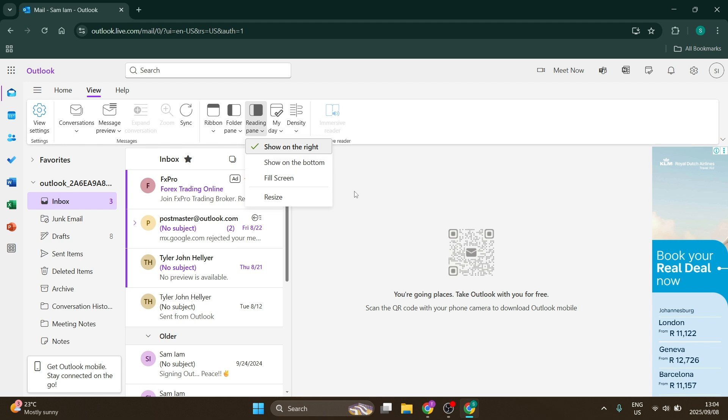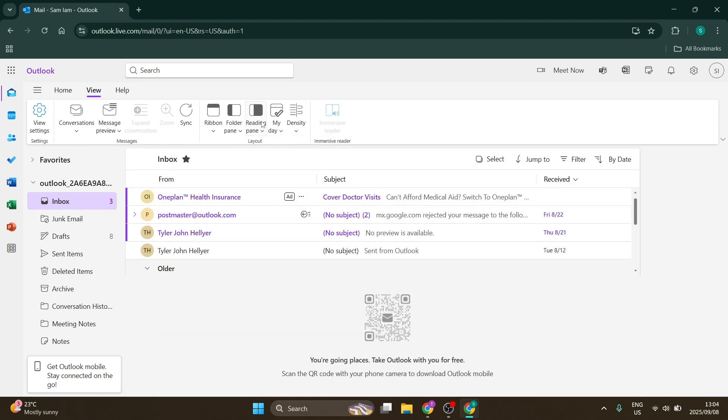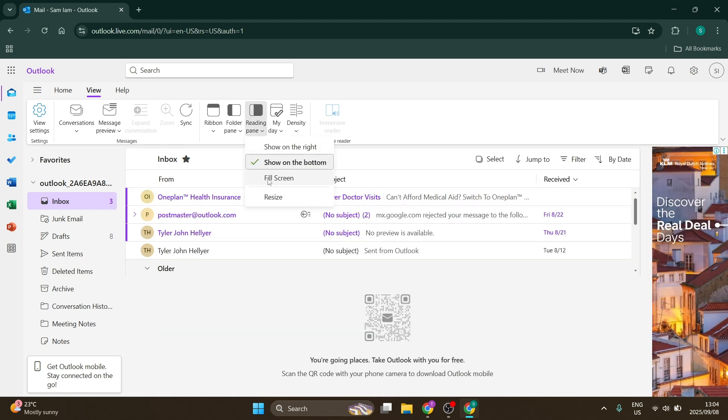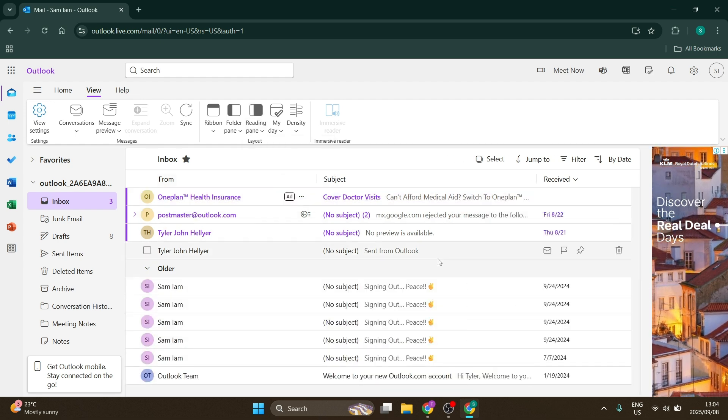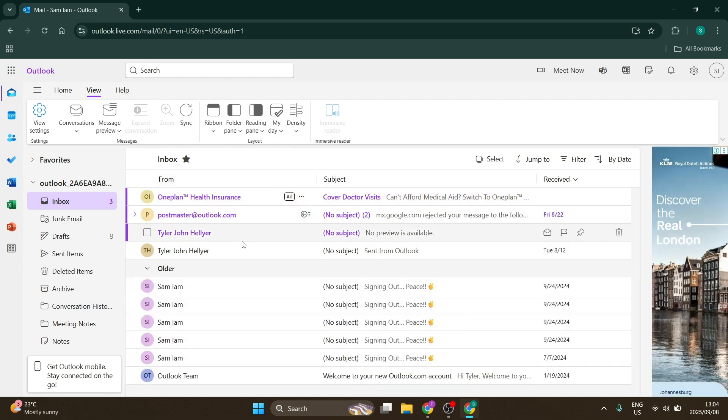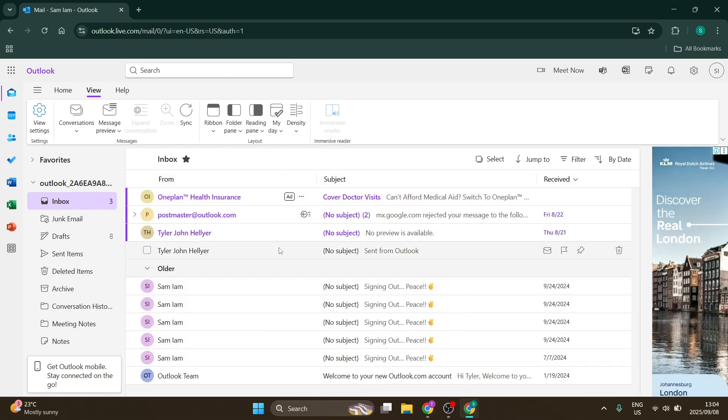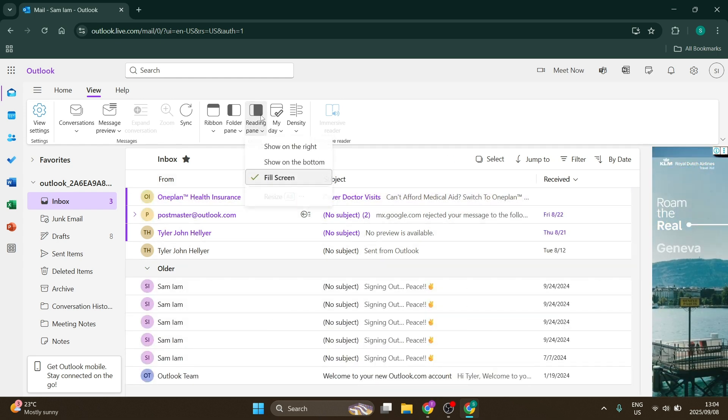You can have it show on the right, at the bottom, or full screen, which means it won't be visible unless you open an email.